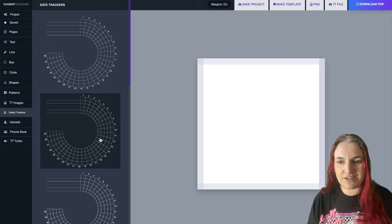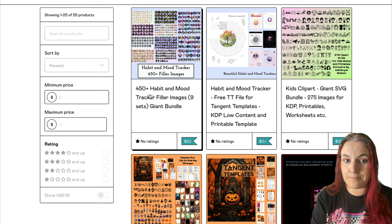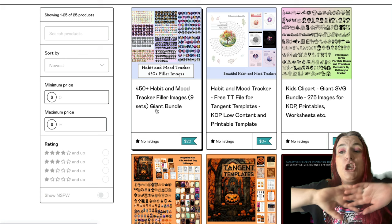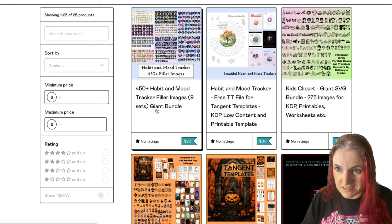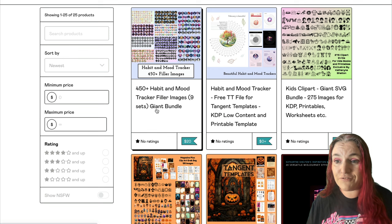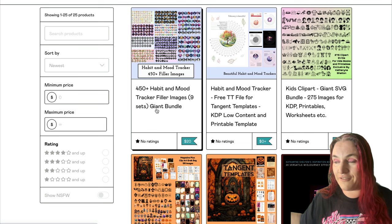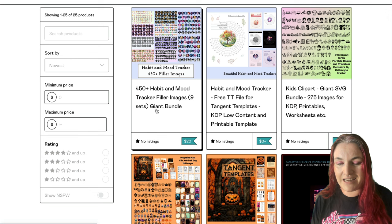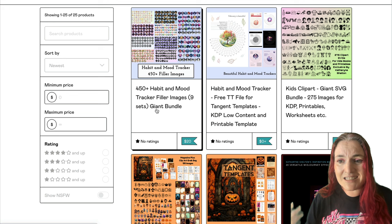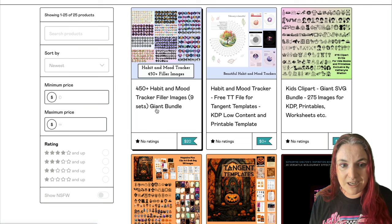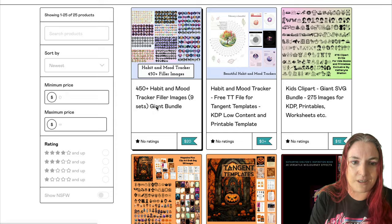Let's take a look at the other bundle I've added to Gumroad. This one is $20, but it is an absolute huge bargain and it supports us keeping Tangent Templates working and keeping the price low for you. Tangent Templates is still $59 and it's a one-off payment - we've had people who paid $59 in 2018 and are still using it with all the new features. This habit and mood tracker images pack includes nine packs of filler images.